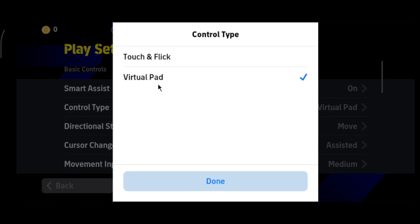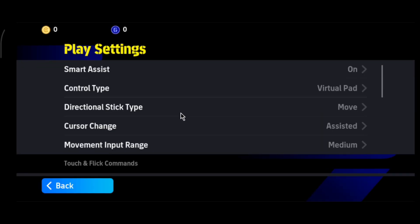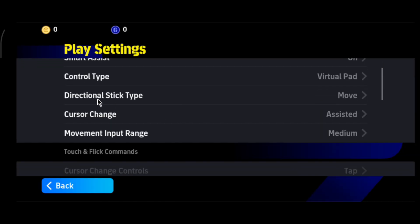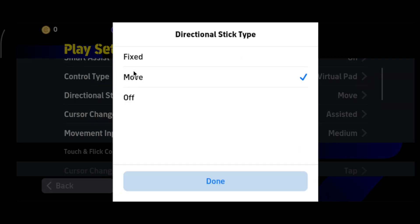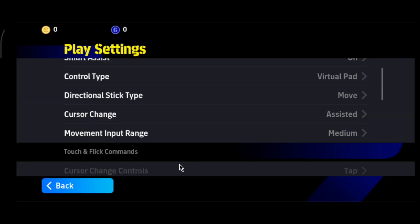Then go to Play Settings. Set the Control Type to Virtual Pad. If your device is low end, go to Touch and Flick and turn off the Virtual Pad as well. For the Directional Stick Type, select Fixed — do not select Move. Select the Fixed Directional Stick type and then press Done.